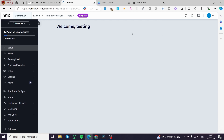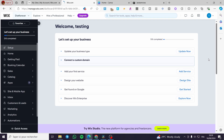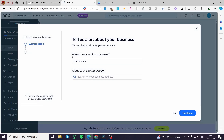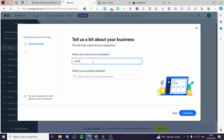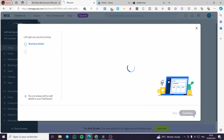Now we have been taken to the Wix dashboard for this specific website. Here you set the business name — for example, I'm going to enter 'Universe Hotel.' You can also put in your business address right here.